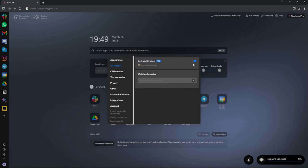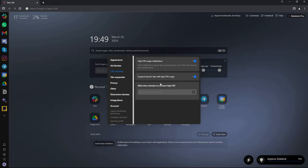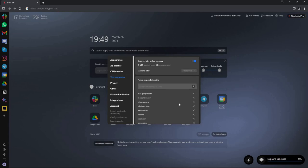There is also an ad blocker — you can turn it on and see how many ads and trackers it has blocked. You can also whitelist certain websites so Sidekick won't block ads on those sites. There's a CPU monitor with related settings, and a tab suspender that frees memory by suspending tabs. You can also add specific domains to an exclusion list so those sites are never suspended.